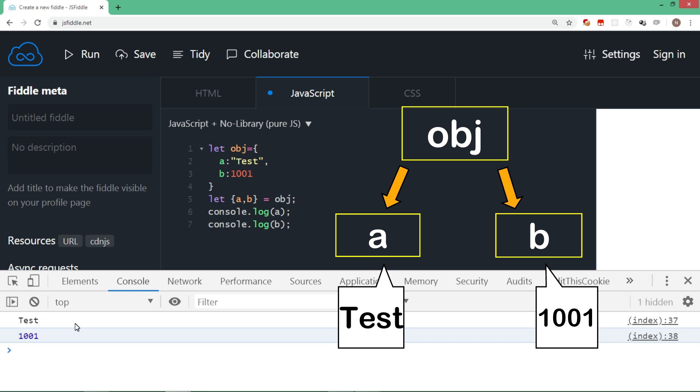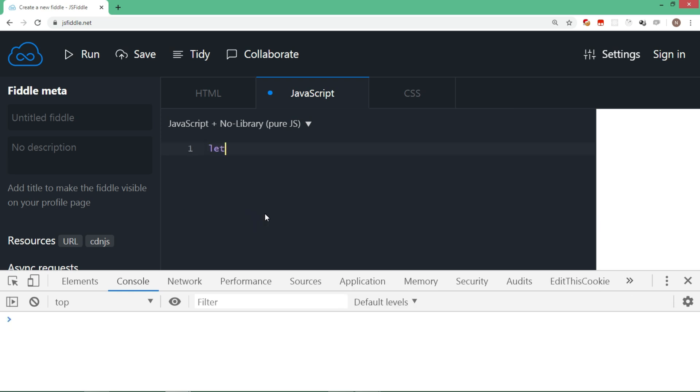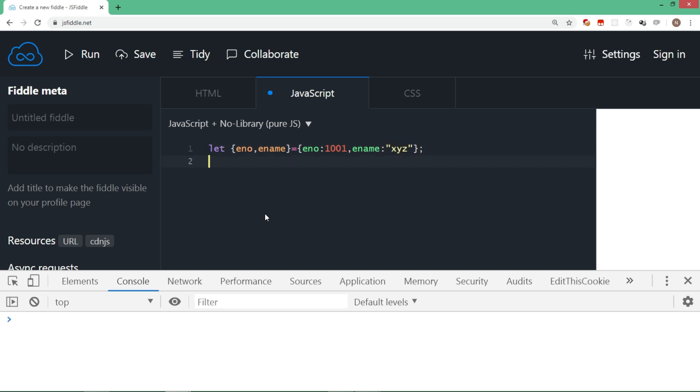Let's take another example. I'll say let eno, that is employee number, comma employee name is equal to, I directly assign an object literal here. So I open the curly bracket and define two members with values. Let's try to display both eno and ename separately.